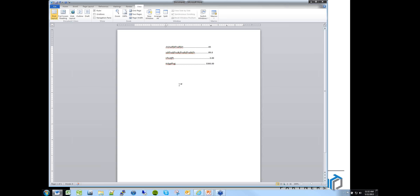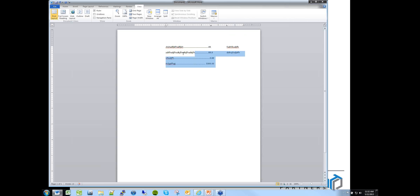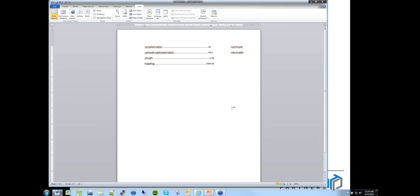You can double-click a tab stop and make it a decimal tab so dollar amounts line up on the decimal point. You can also add leader dots. Now if you change any values to dollar amounts, it automatically lines up all the decimals. When you make changes to the text, everything stays perfectly aligned. Spend 15 to 20 minutes learning tabs and you can make beautifully formatted documents very easily.